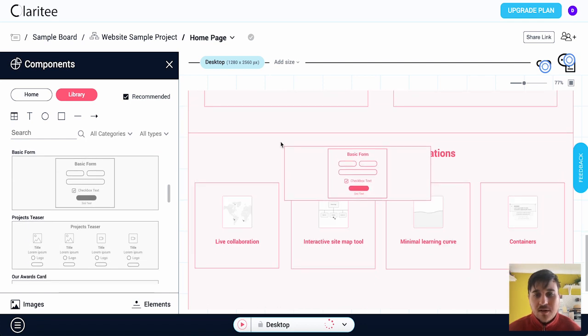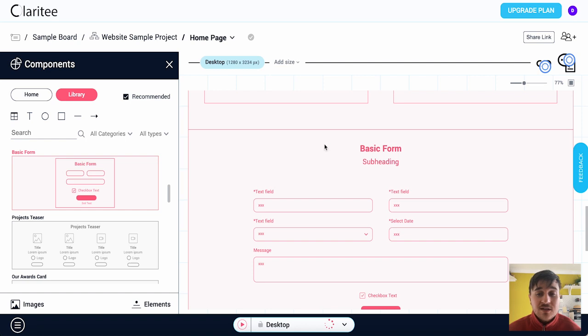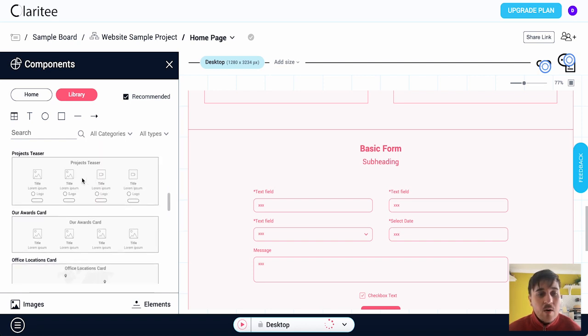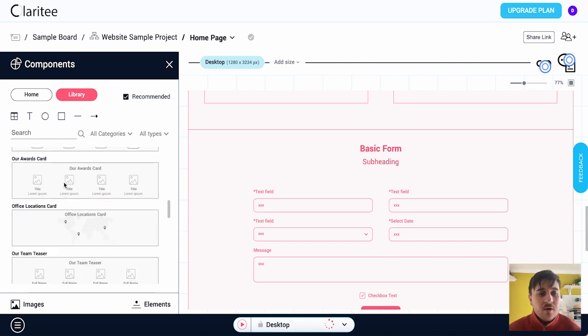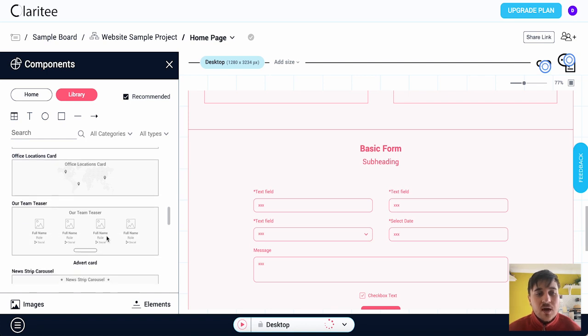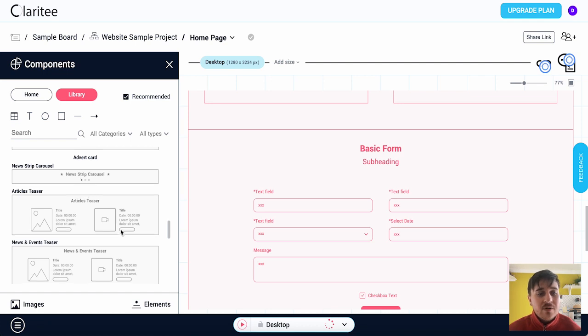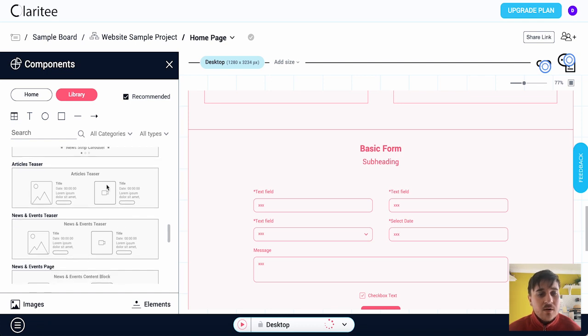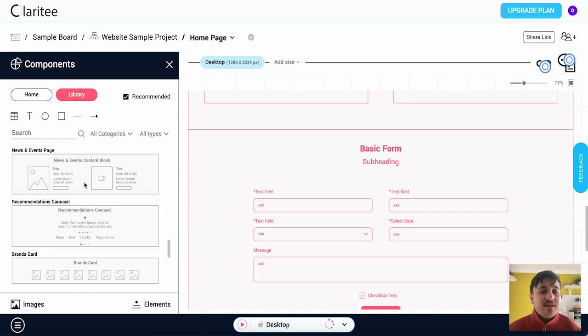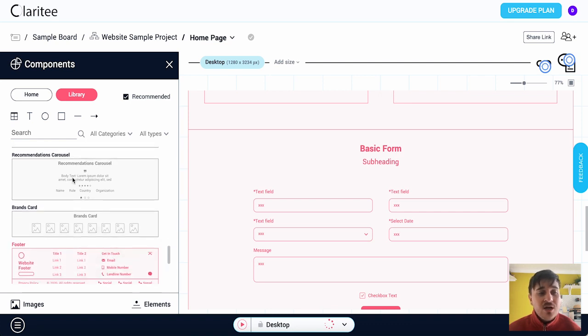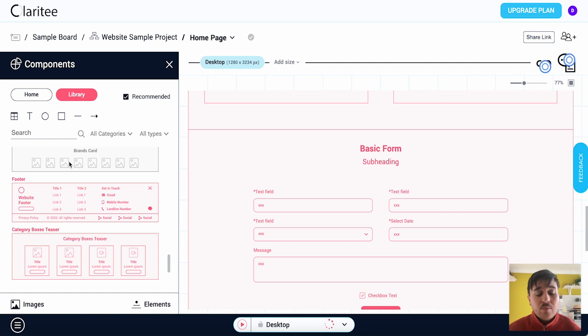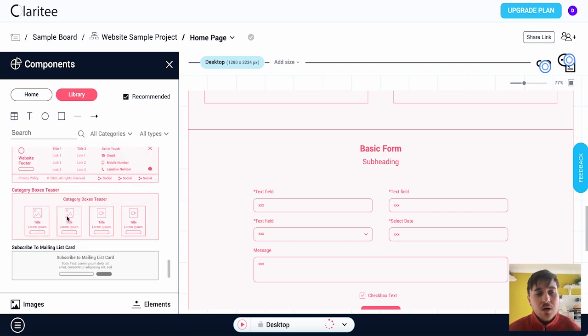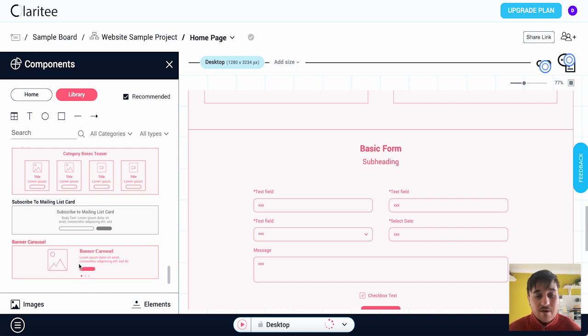Drag the basic form in here and then as we can see this shows on the preview. Below there we've also got projects teaser, our awards cards, office locations cards, our team teaser, a news strip carousel, articles teaser, news and events teaser, news and events page, recommendations carousel, brands card, footer, category boxes teaser, subscribe to mailing list, and a banner carousel.